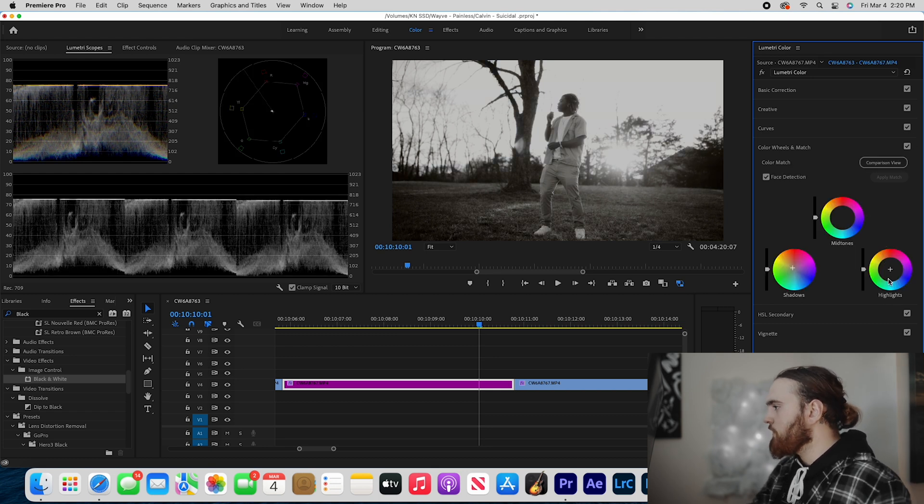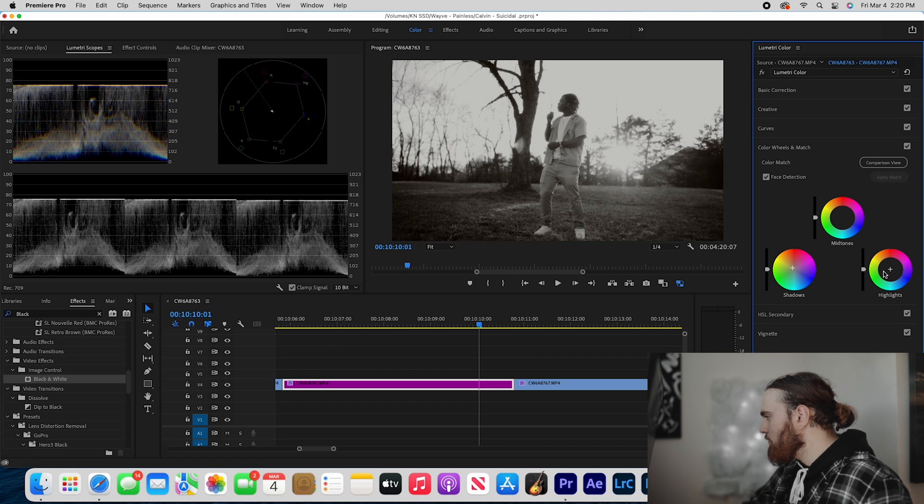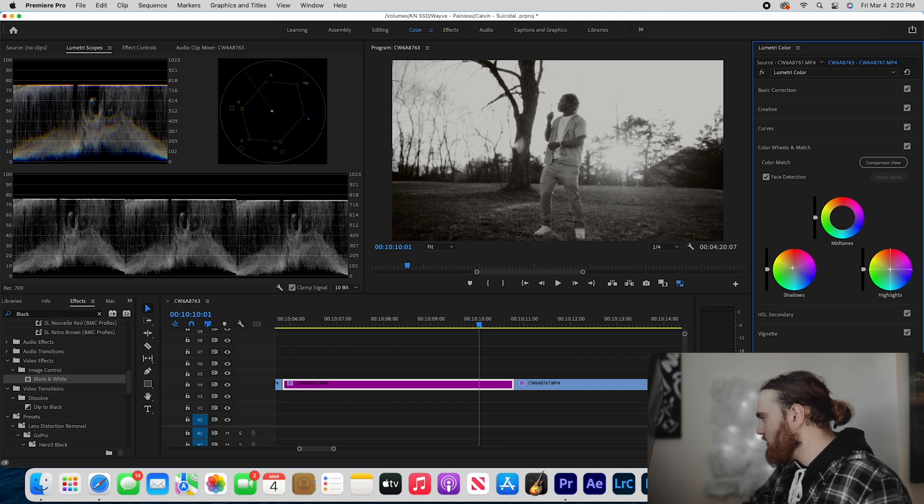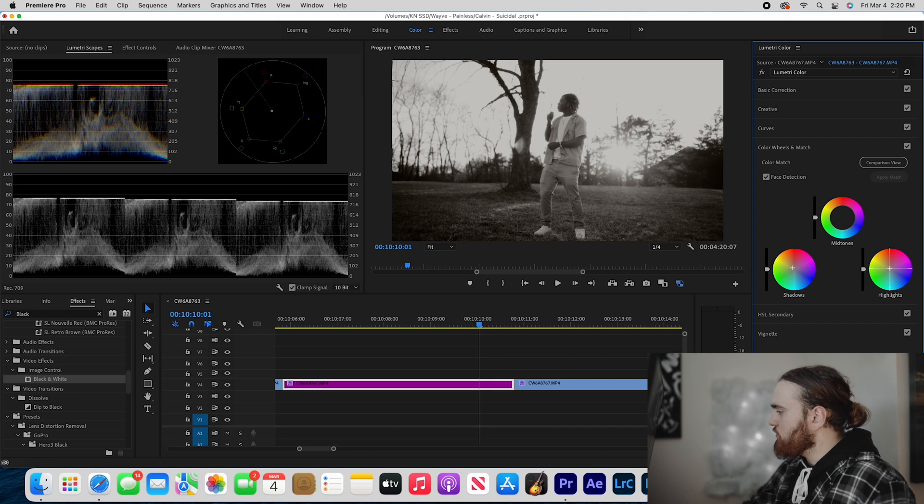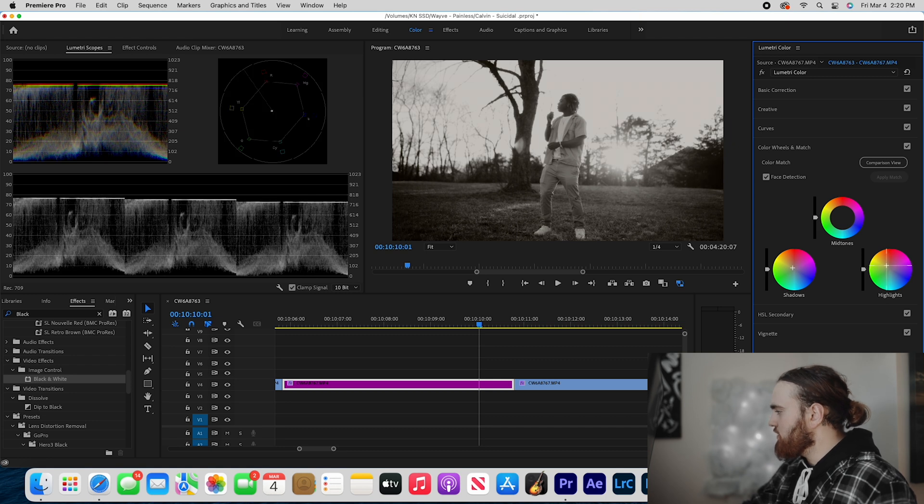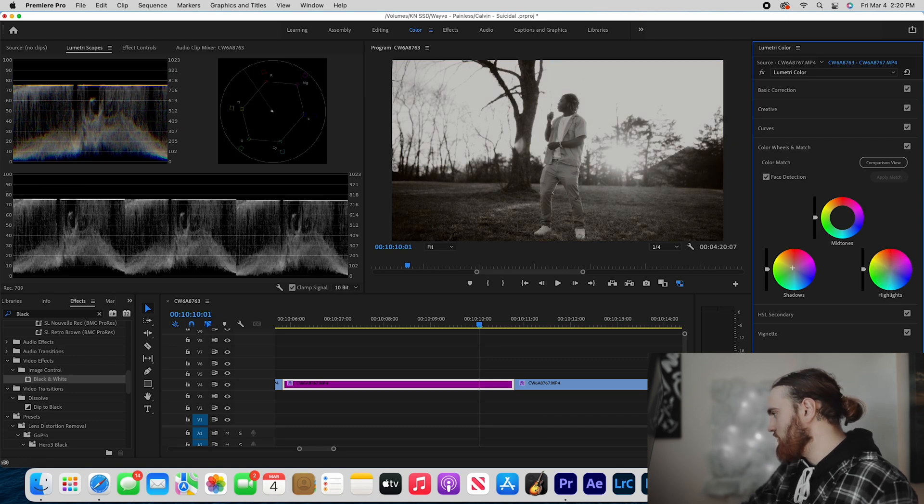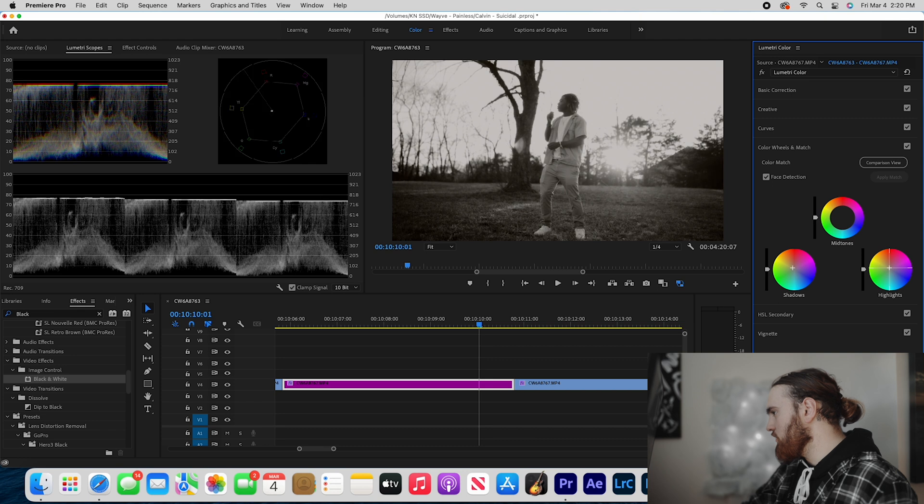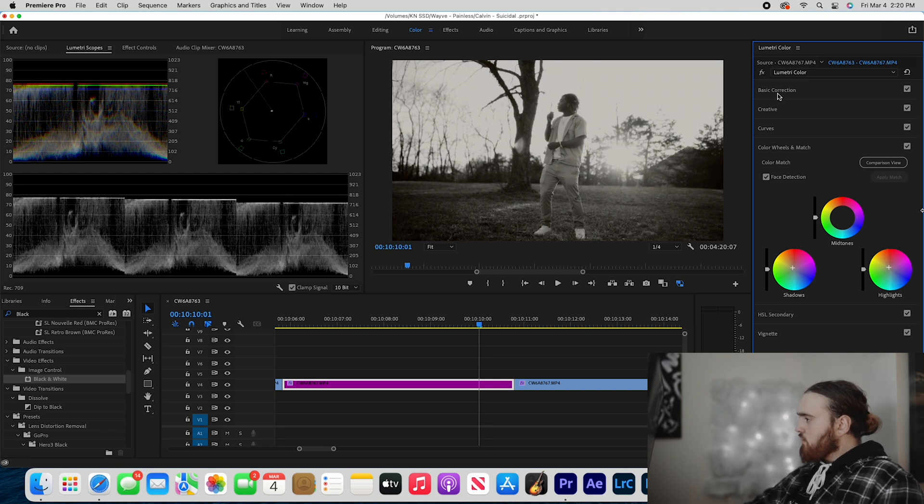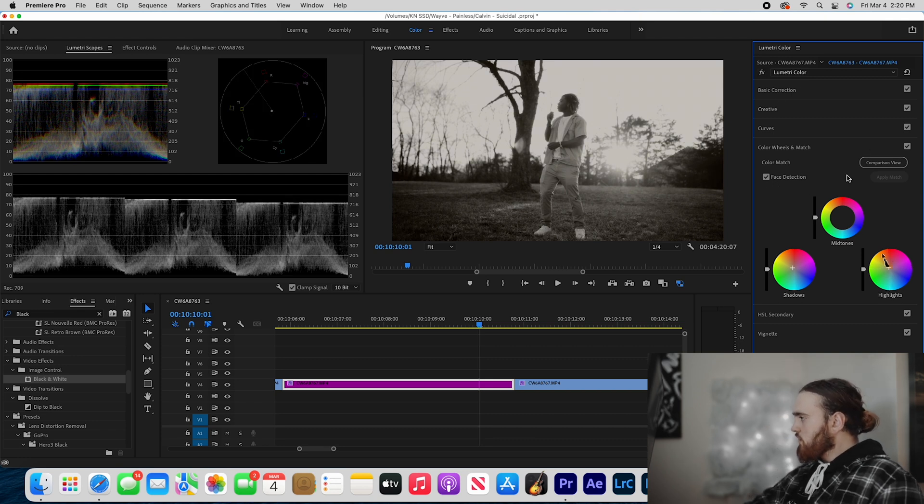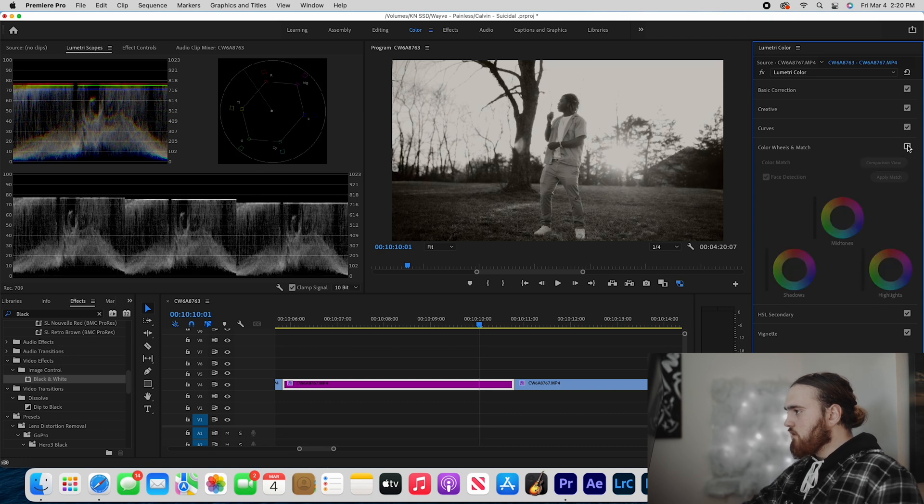And then I'm going to go to my highlights and basically do the same thing - add a little bit of yellow into the highlights. Obviously you don't want to go too intense with it because if you go too intense it just looks crazy. I'm going to reset this and just put a little bit of yellows in the highlights, and that's looking dope to me.